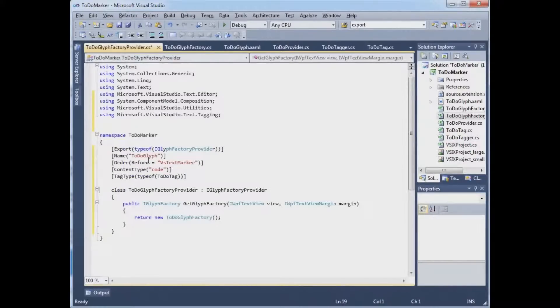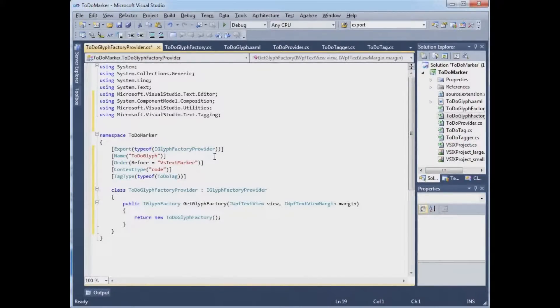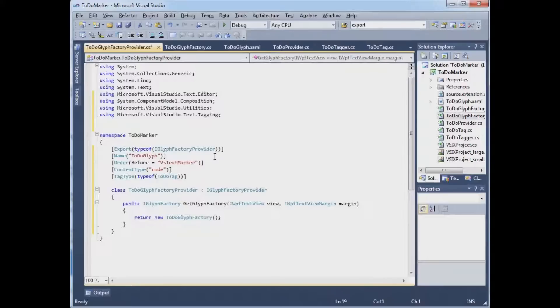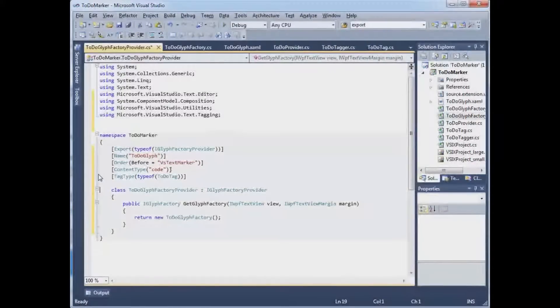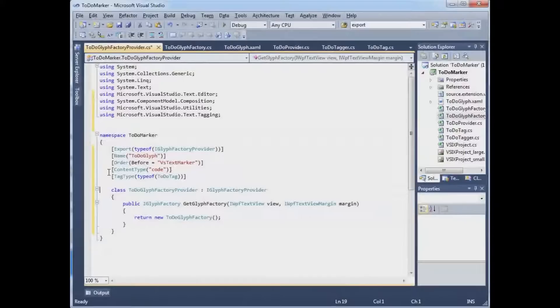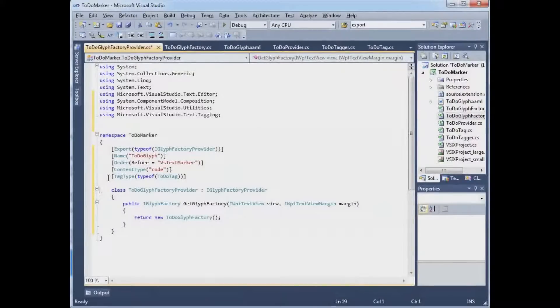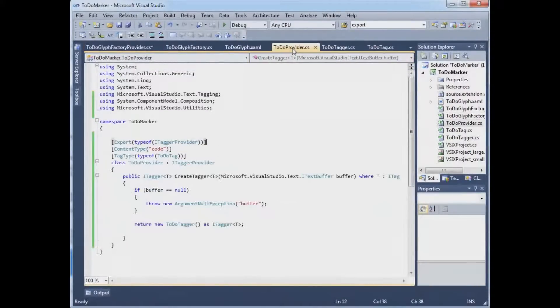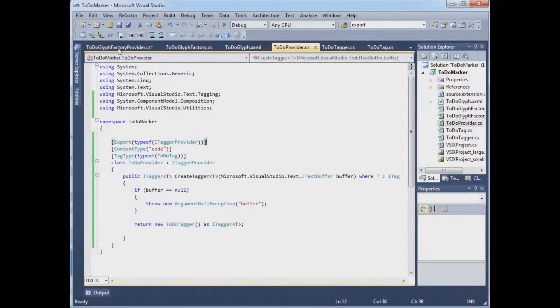So let's take a look at these. You can see that we're exporting our interface IGlyphFactoryProvider, and that we have the content type of code and the tag type of TodoTag. These are the same as we had over here in the TodoProvider. That's how they're connected.